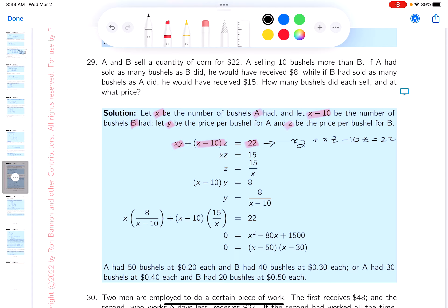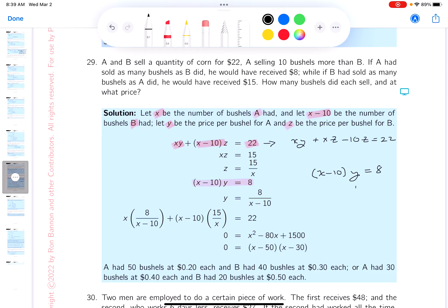The next condition says: if A had sold as many bushels as B, he would receive $8. B sold x minus 10 bushels, and A's price is y. So that gives us y times (x minus 10) equals 8, which simplifies to y equals 8 over (x minus 10).